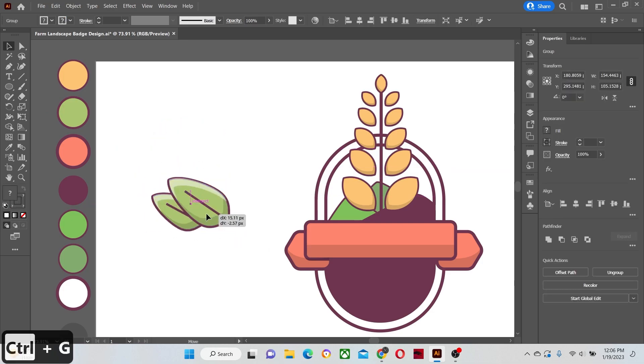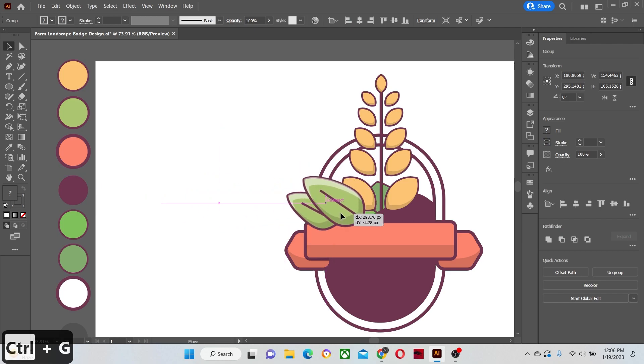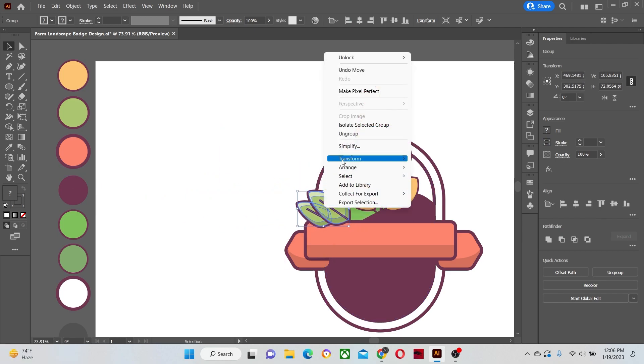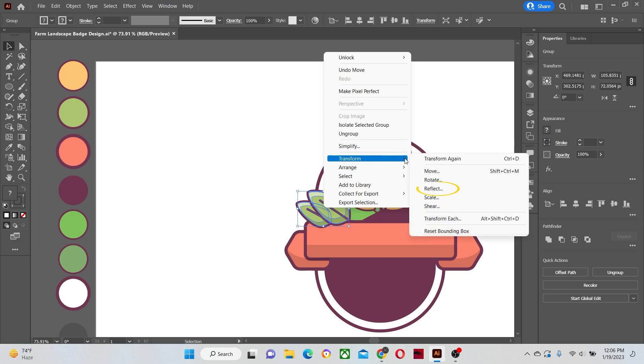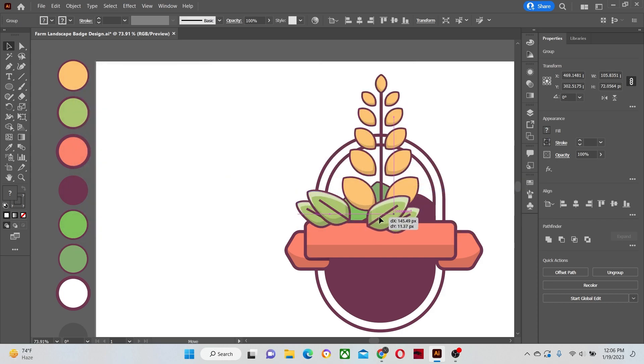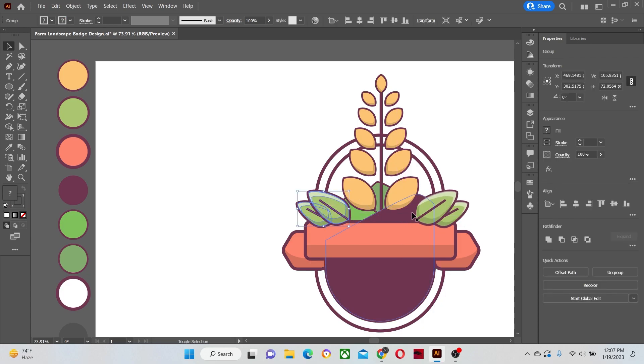Group the leaves together and place them on the badge. Make duplicate copies of the leaves also and place them on the other side. Send them behind the banner.